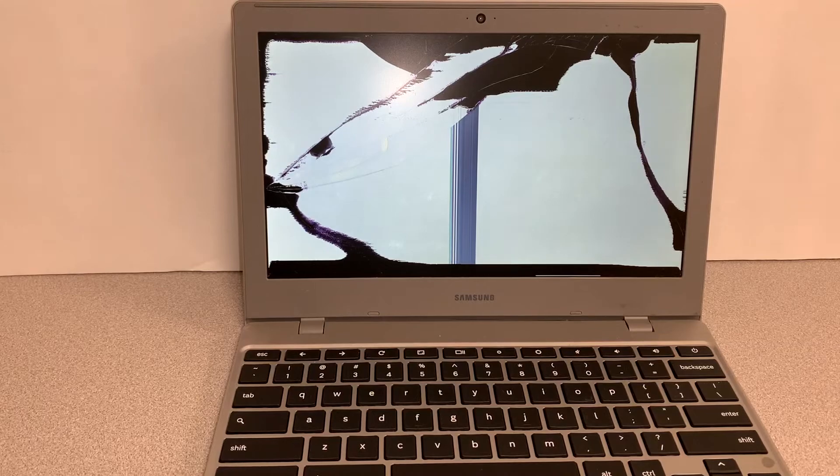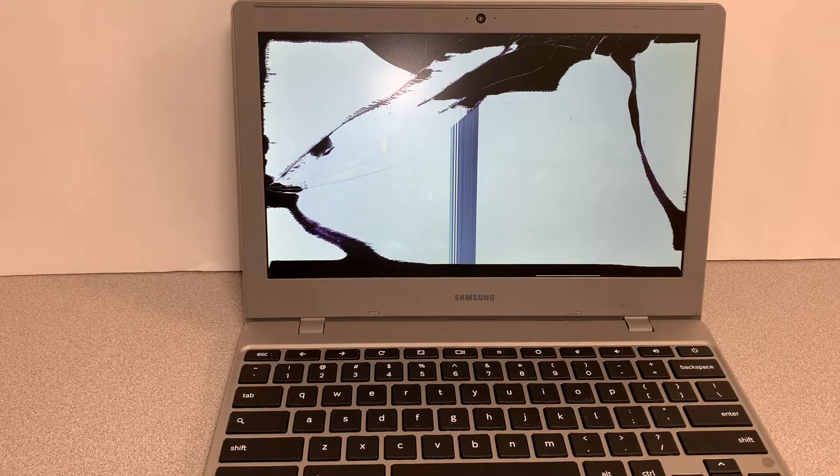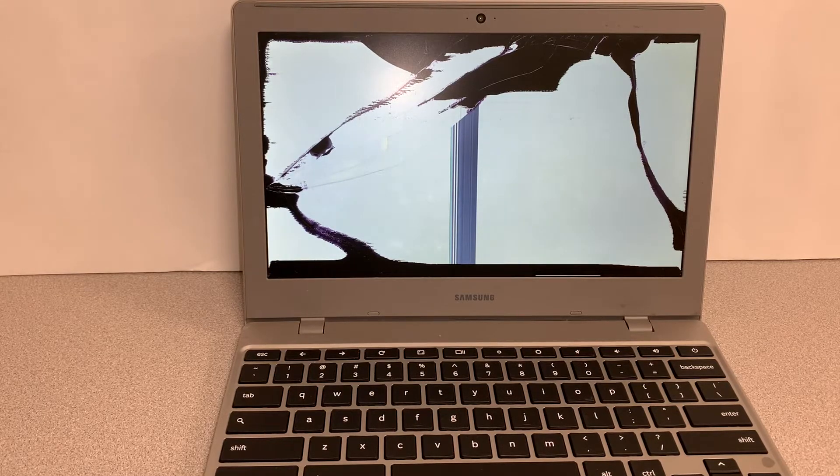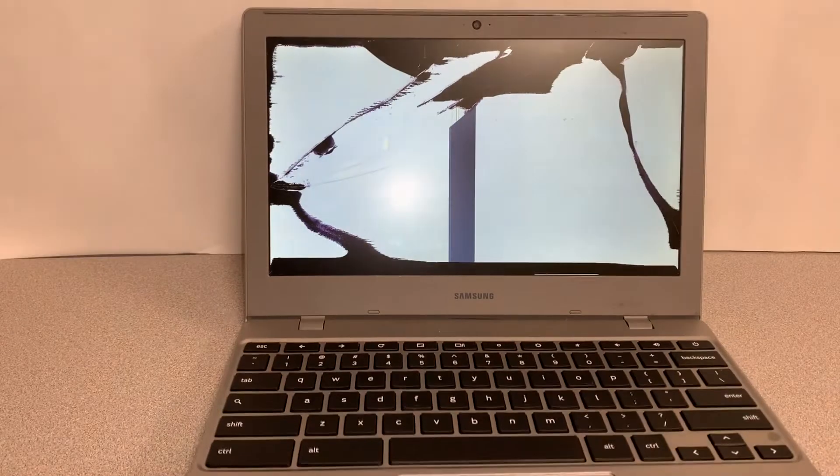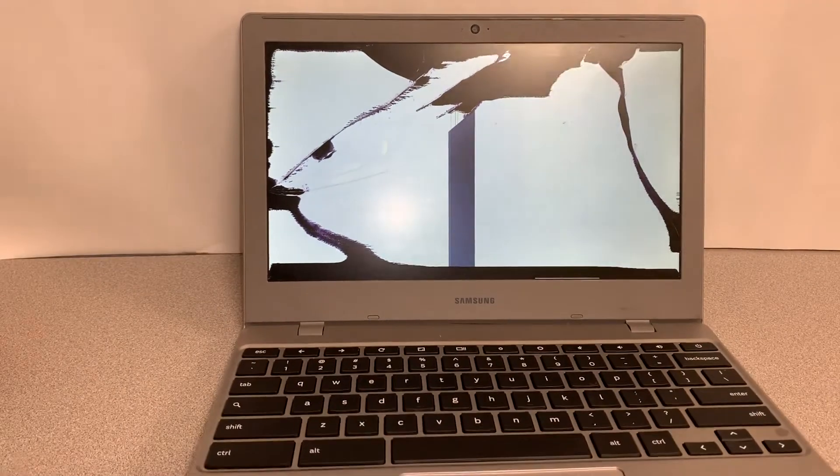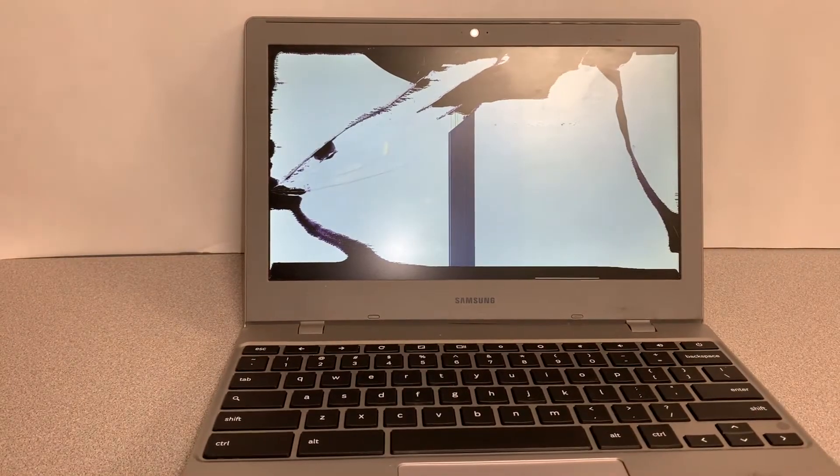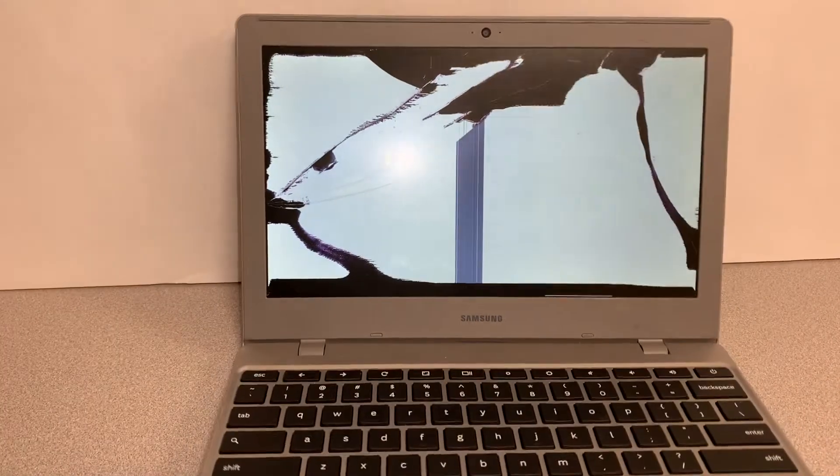Hello guys, I'm back with one more video. In this video I will show you how to replace a broken screen. As you can see, I have this Chromebook with a shattered screen, so I'll show you how to replace it with a new one.